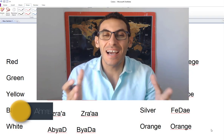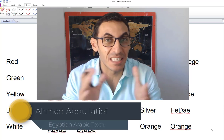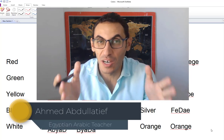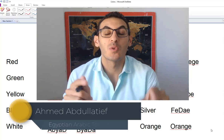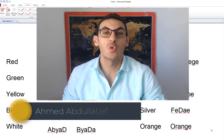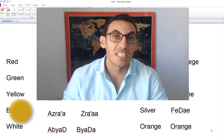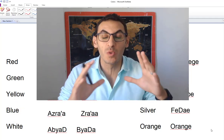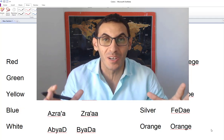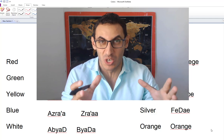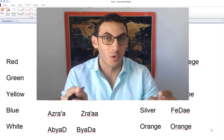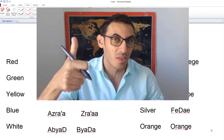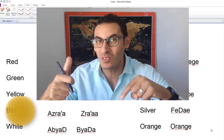Hello again, it's me Ahmed coming to you from SpeakLikeAnEgyptian.com. Welcome to this new Egyptian Arabic video. Today I will teach you the colors in Egyptian Arabic — a very easy way to learn all the colors. Make sure to thumb up and press subscribe to be notified with all my new videos.